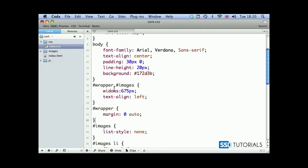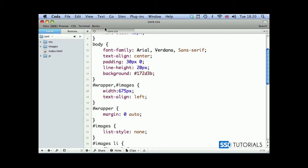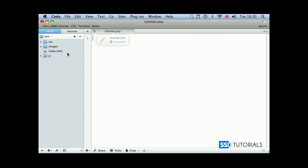I've just realized that I misspelled one property here. Rather than widows, it should be width for wrapper and images. So if we change this and save it, now we're going to close our core.css, open the js folder, open our core.js.